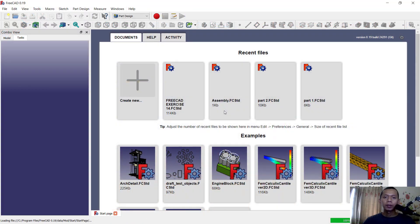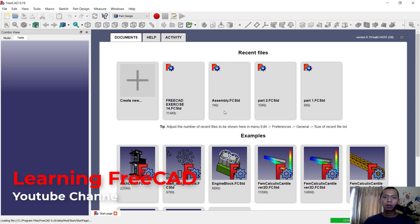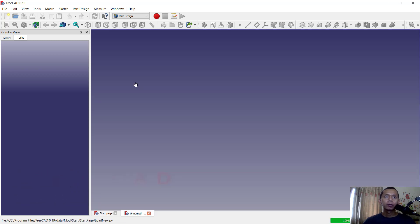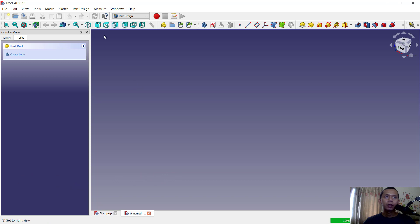Hello everyone, welcome back with FreeCAD basic tutorial. Today I will show you how to draw on a middle and center of the objects. First, I will create new drawings and you can click Create Body.